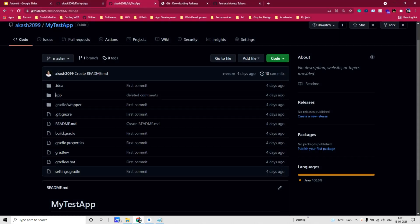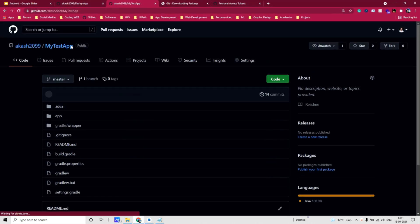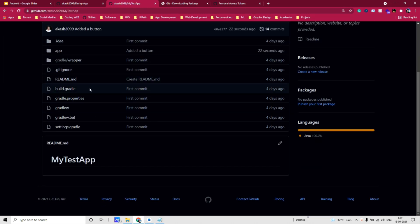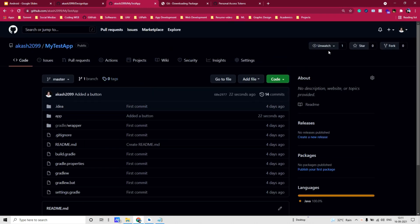It's done. Go back to your repo, click refresh — you will see a commit has been added: 'added a button', and accordingly the code has been modified.